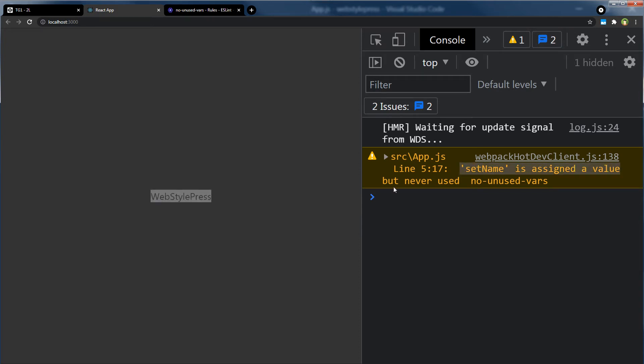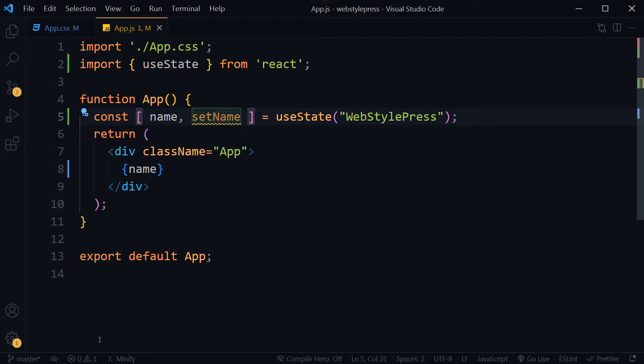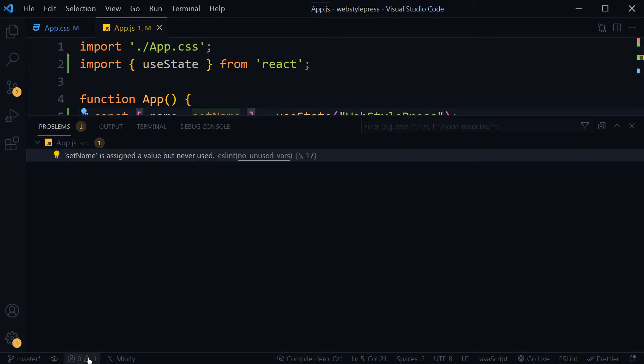Also from Visual Studio Code I see this warning from here as well. Same warning message: ESLint no unused vars.